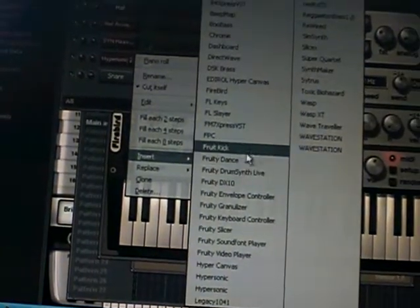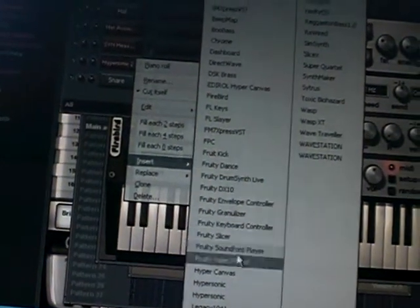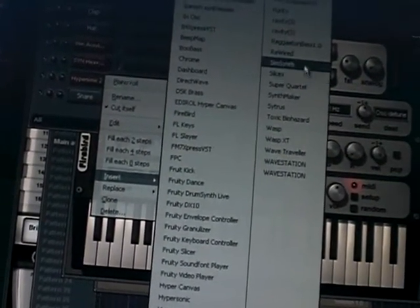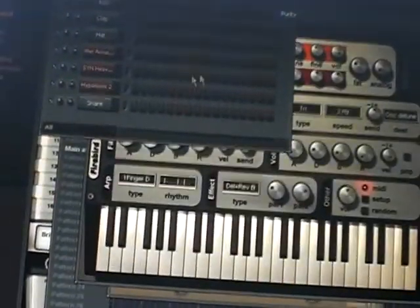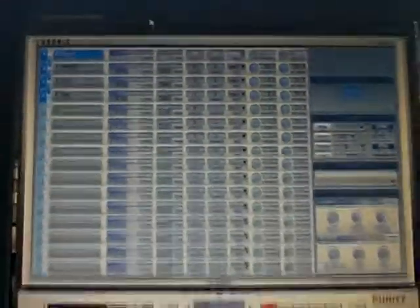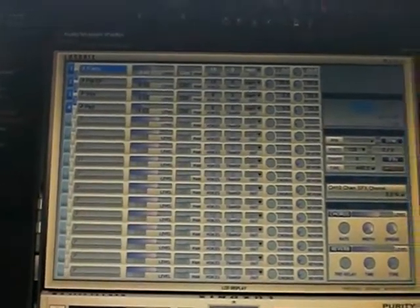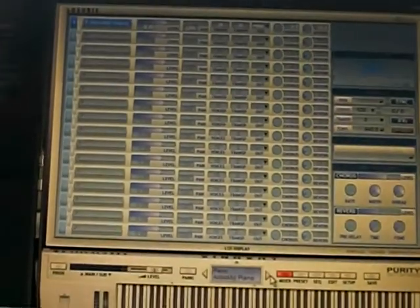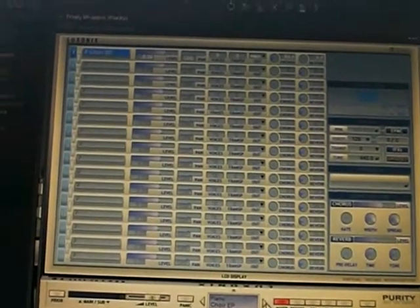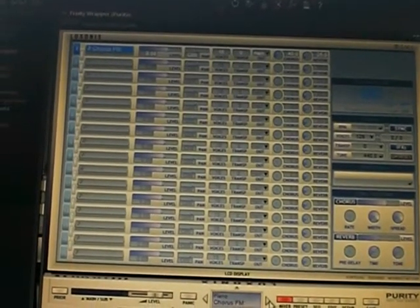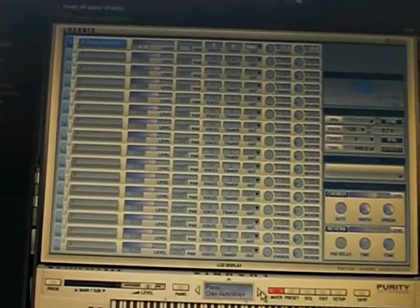Another thing I use has a lovely selection of pianos. Most of the time I'll find what I want in Hypersonic, but just in case I want to switch things up, I'll come here.